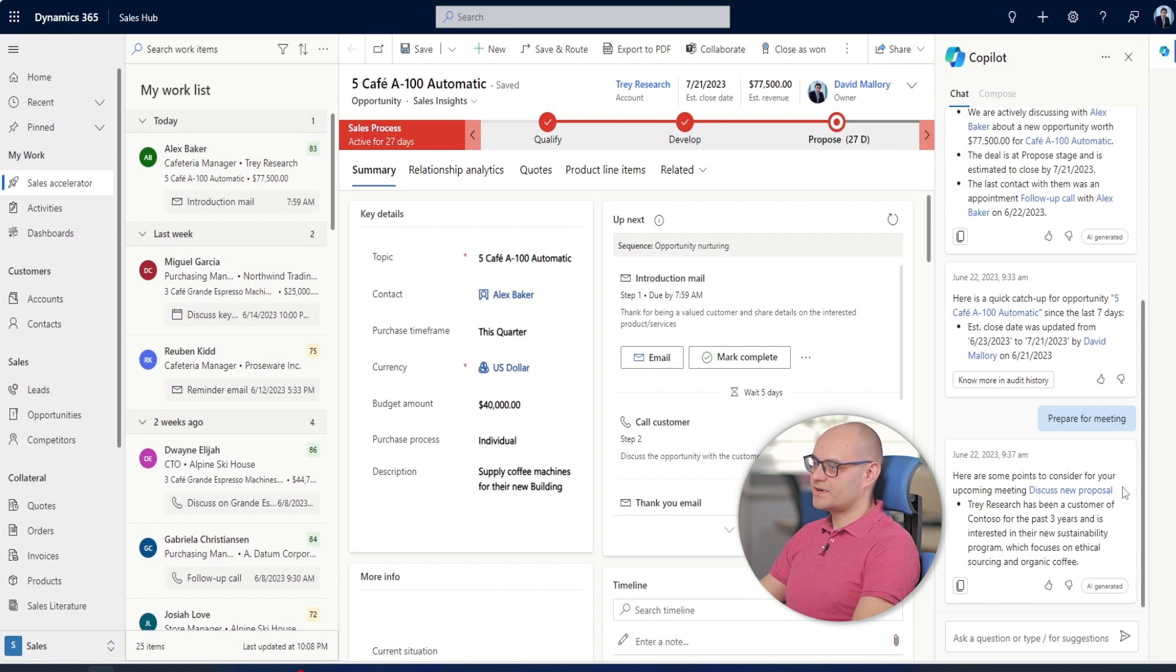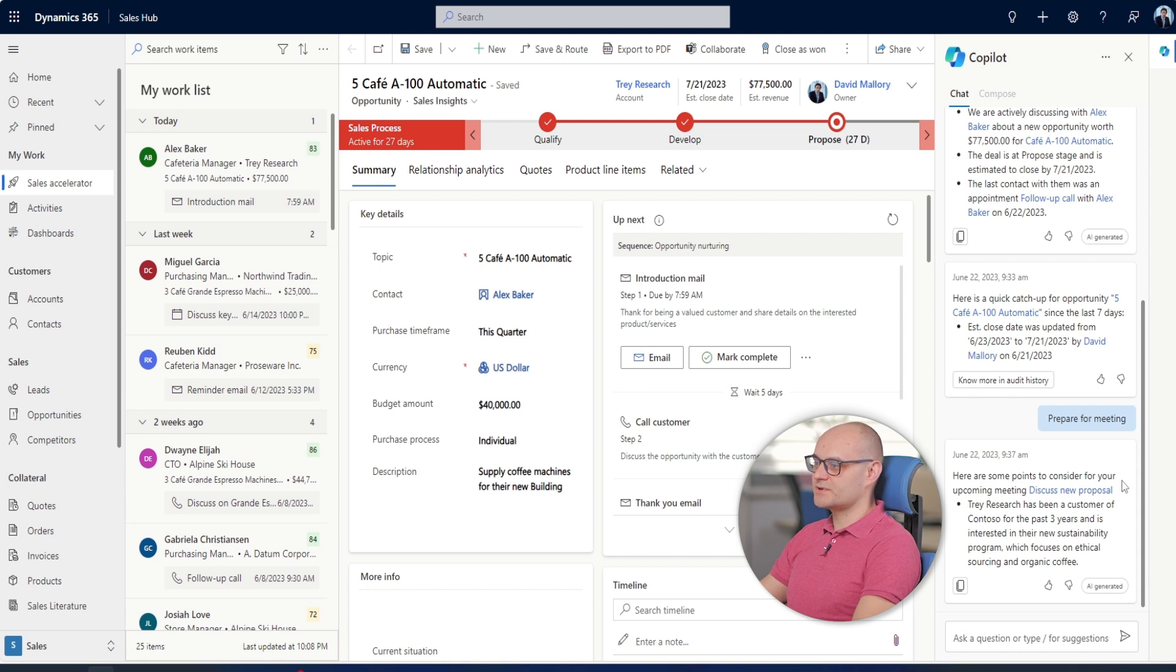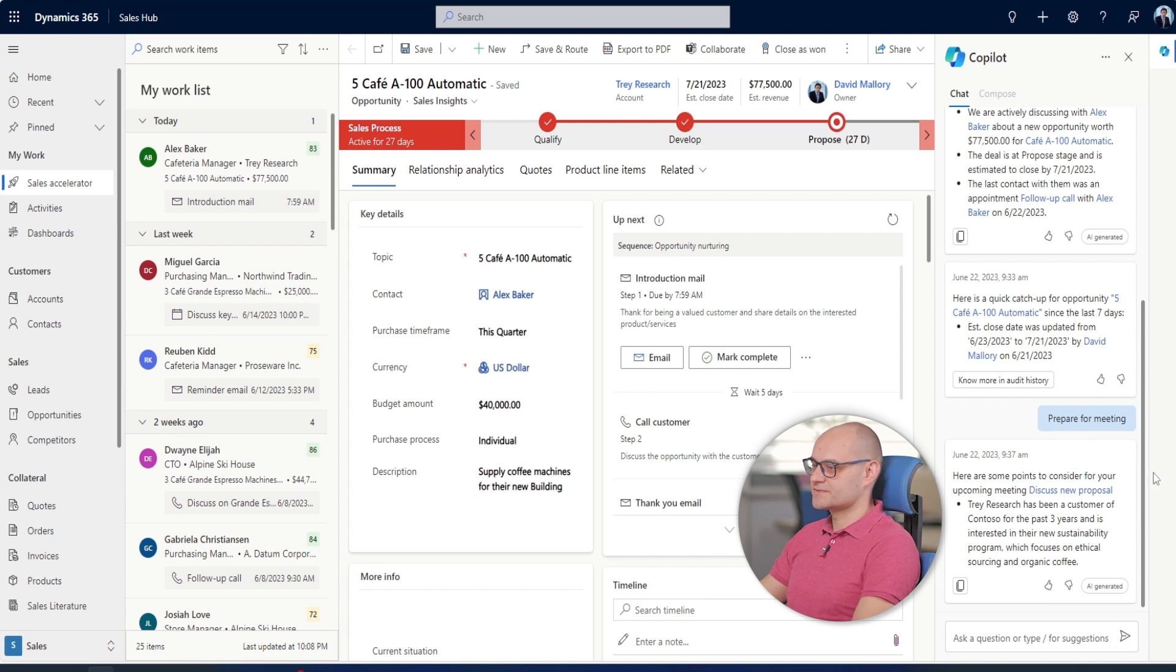Copilot provides meeting preparation notes including a summary of past meetings and action items.